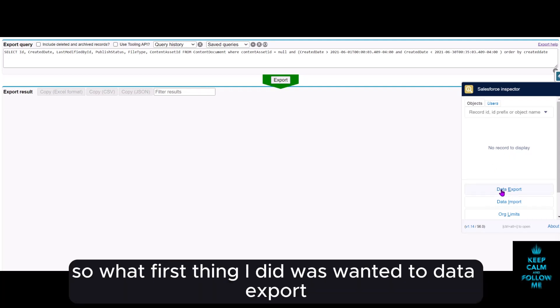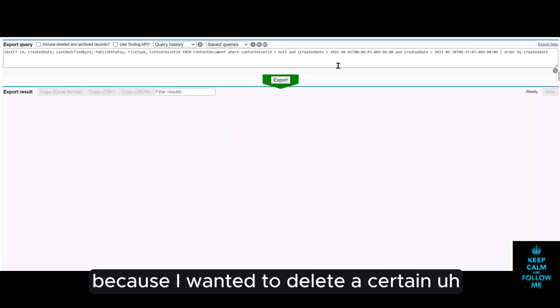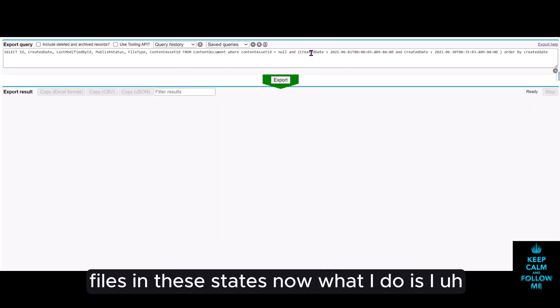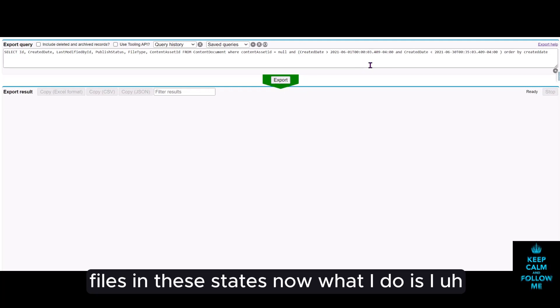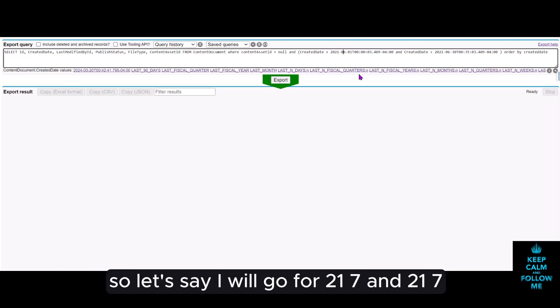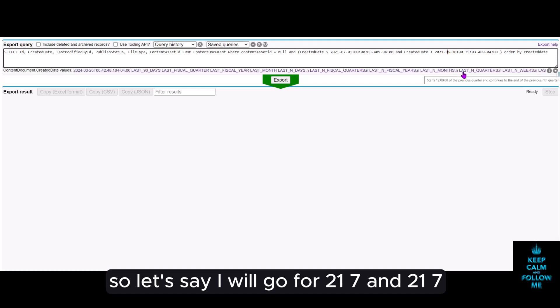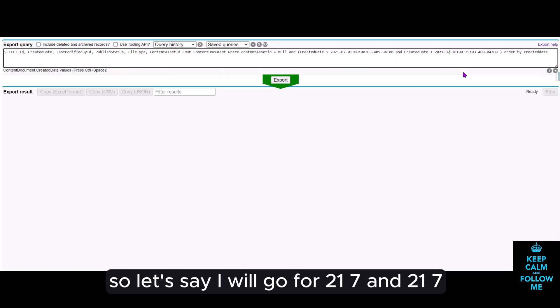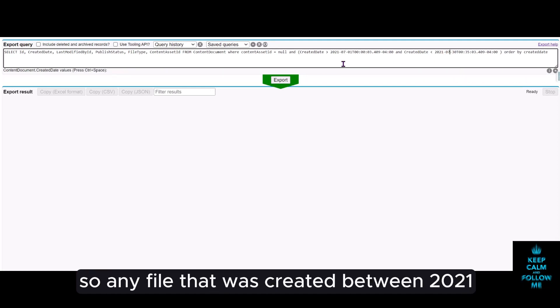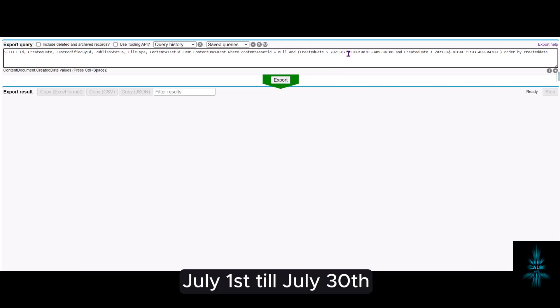So the first thing I did was went into data export. I wrote down this query because I wanted to delete certain files in these dates. I actually have moved everything from this date, so let's say I will go for 21-7 and 21-7, so any file that was created between 2021 July 1st till July 30th should be in this list.